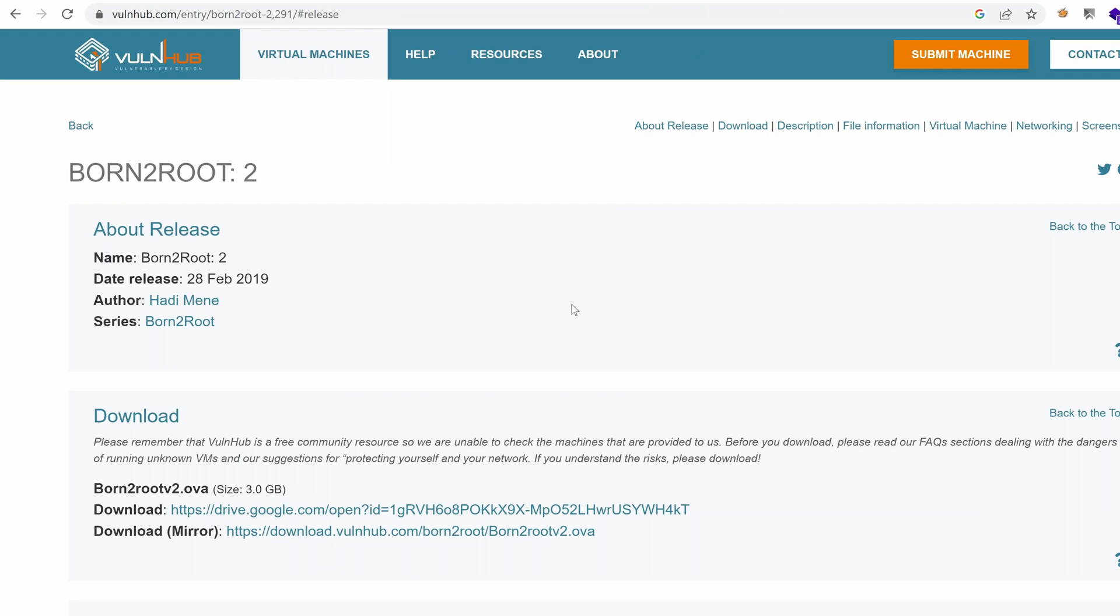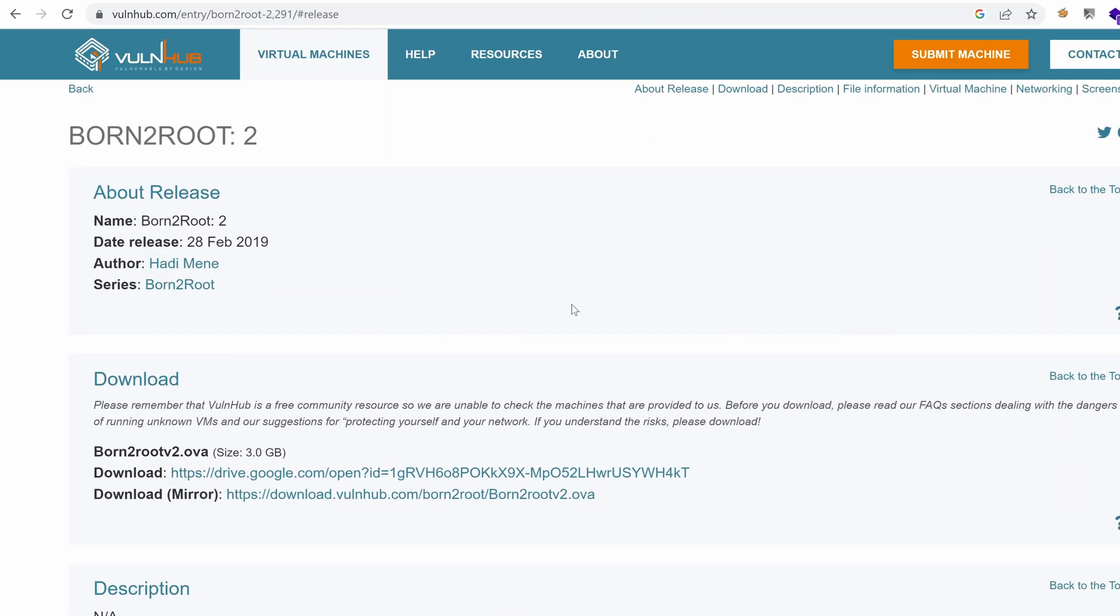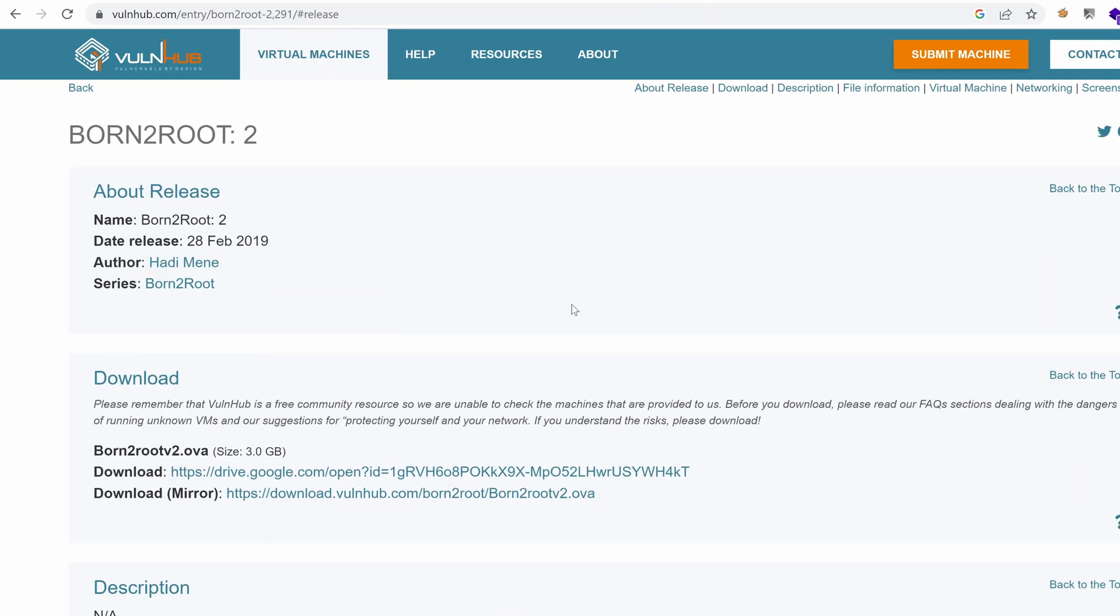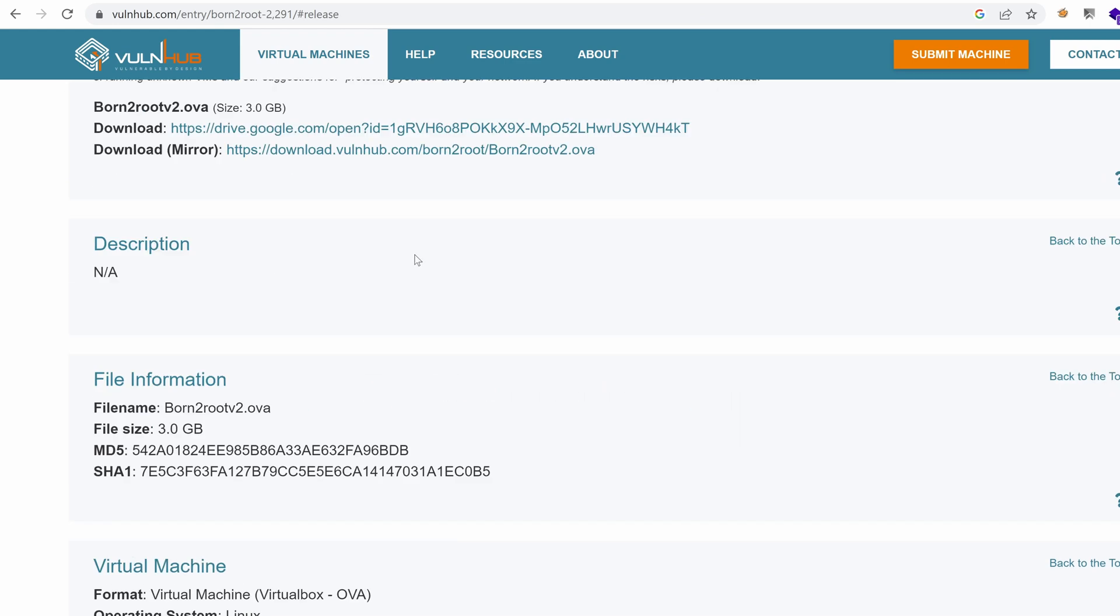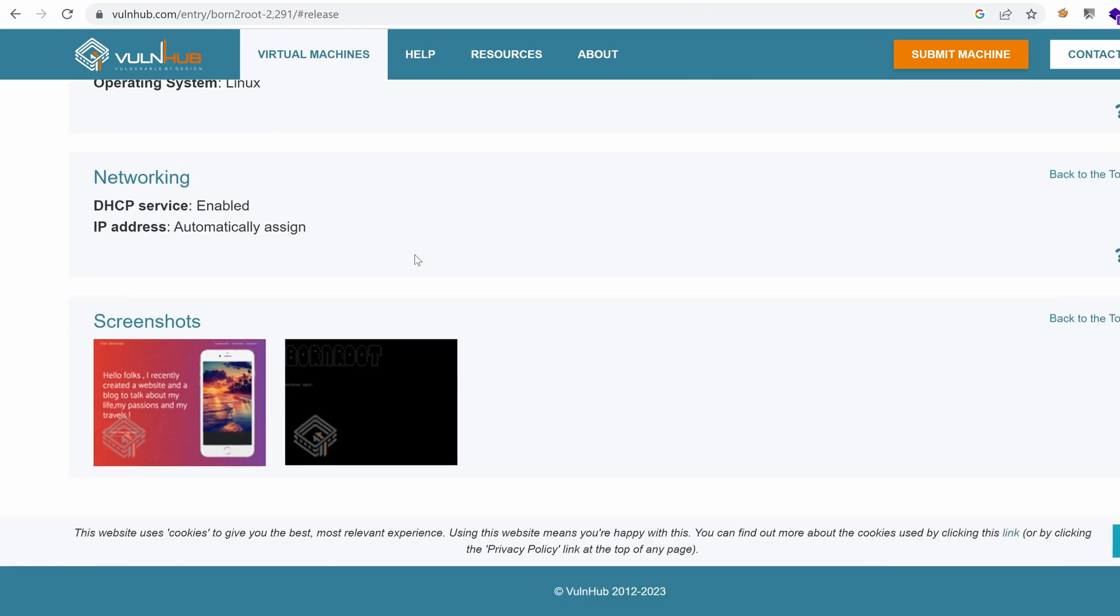Hello everyone, welcome to this new video with a new challenge series. This time we're going to target Born to Root, the second version. It's going to be a fun series and I hope you'll learn many hacking techniques. Let's get started.